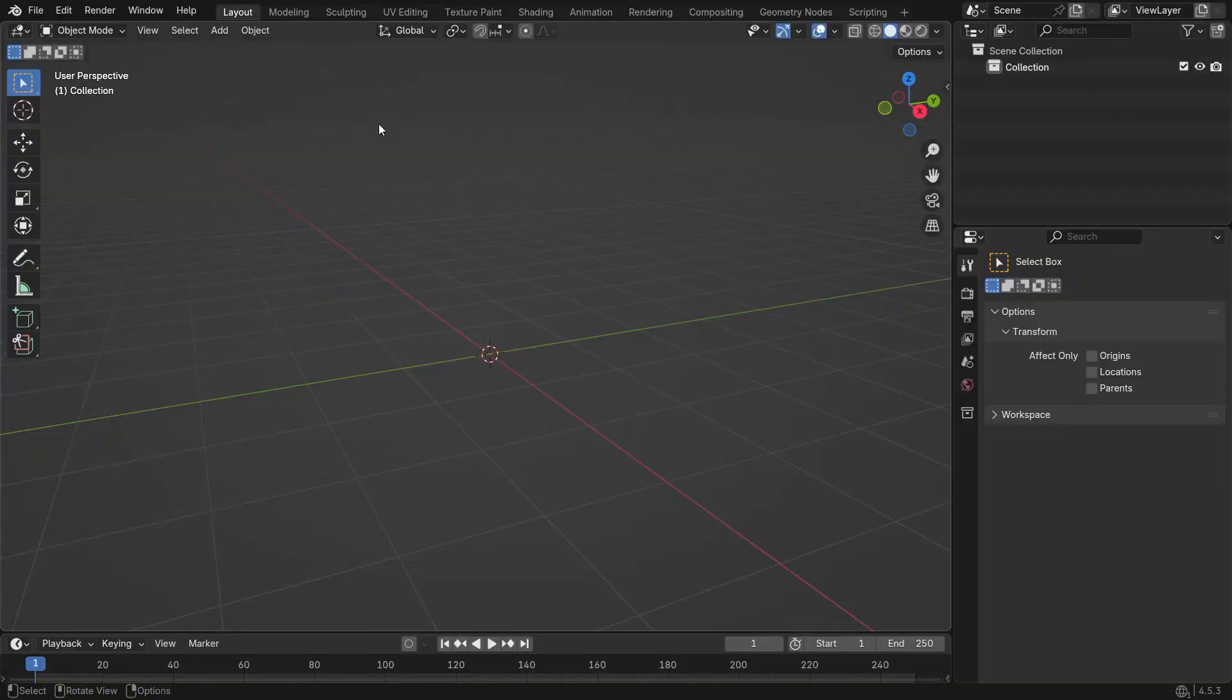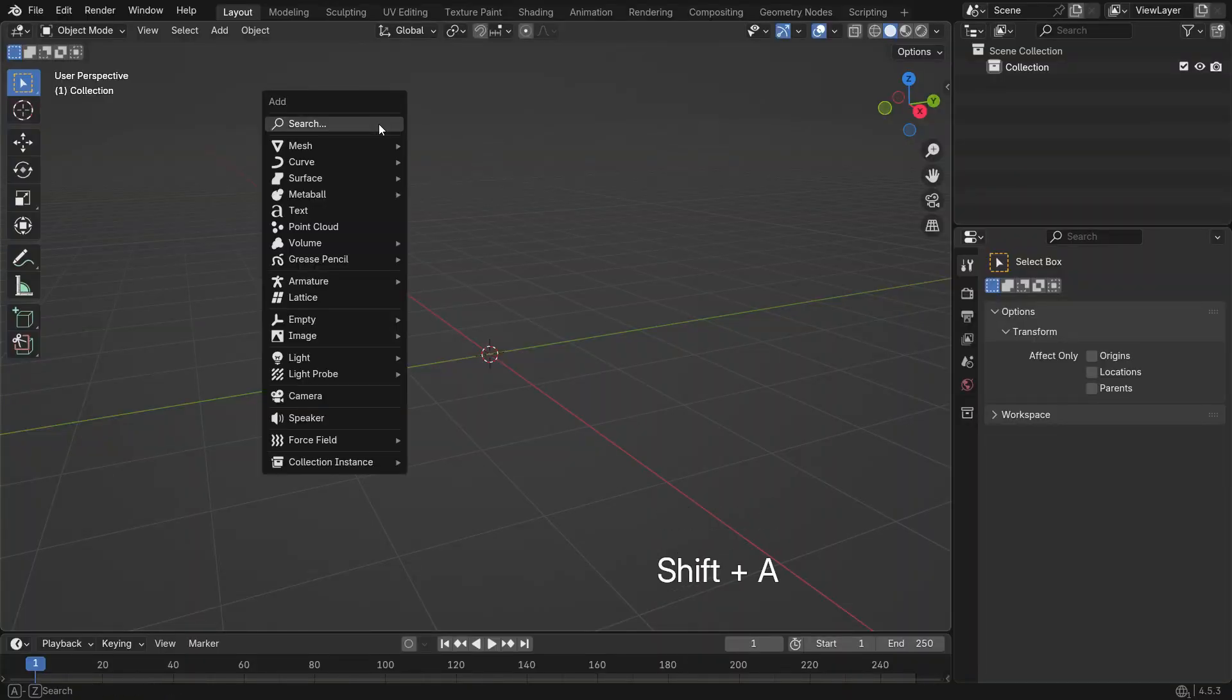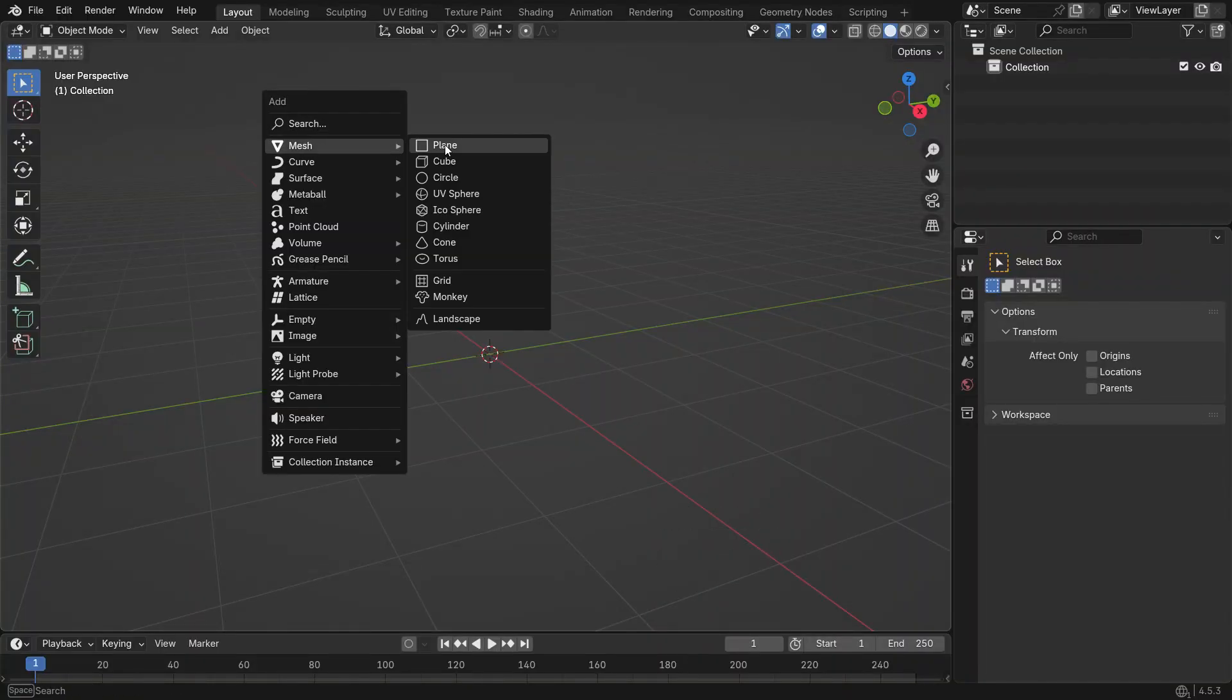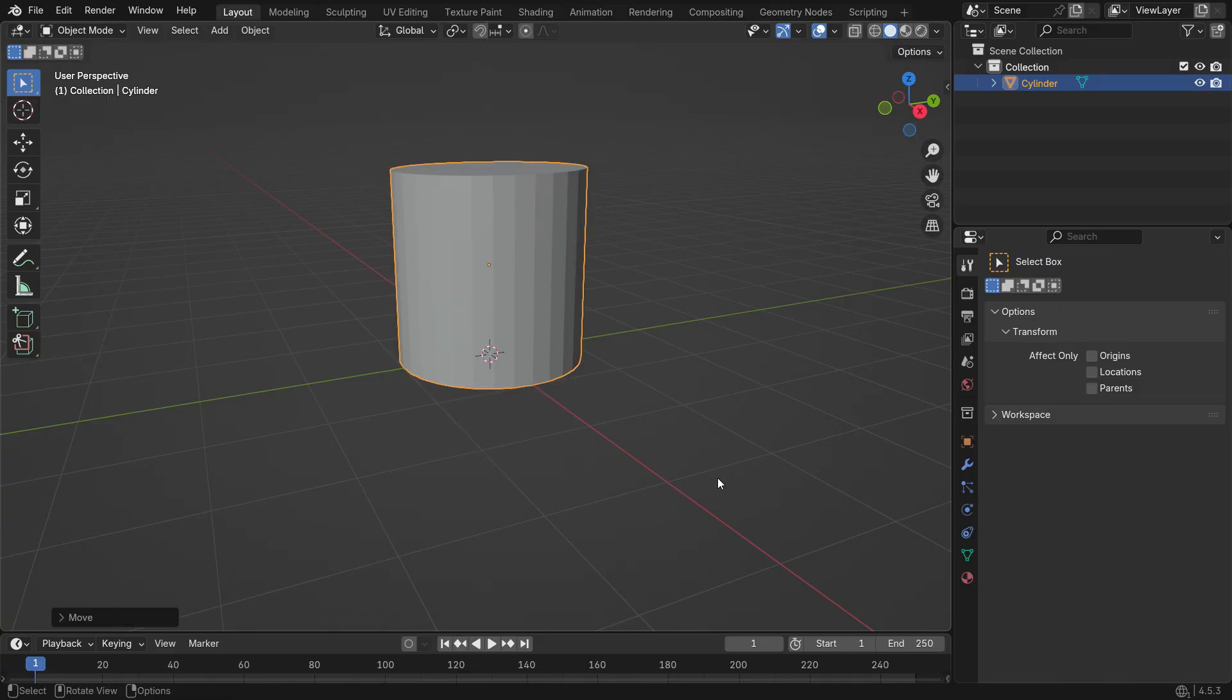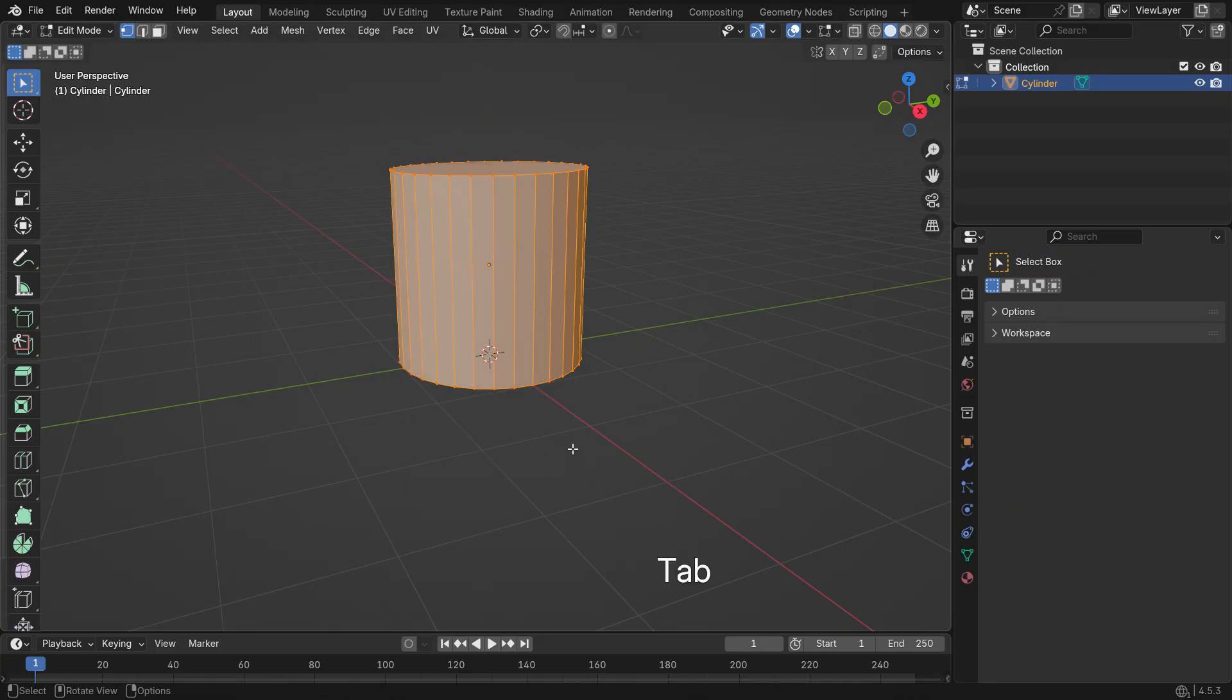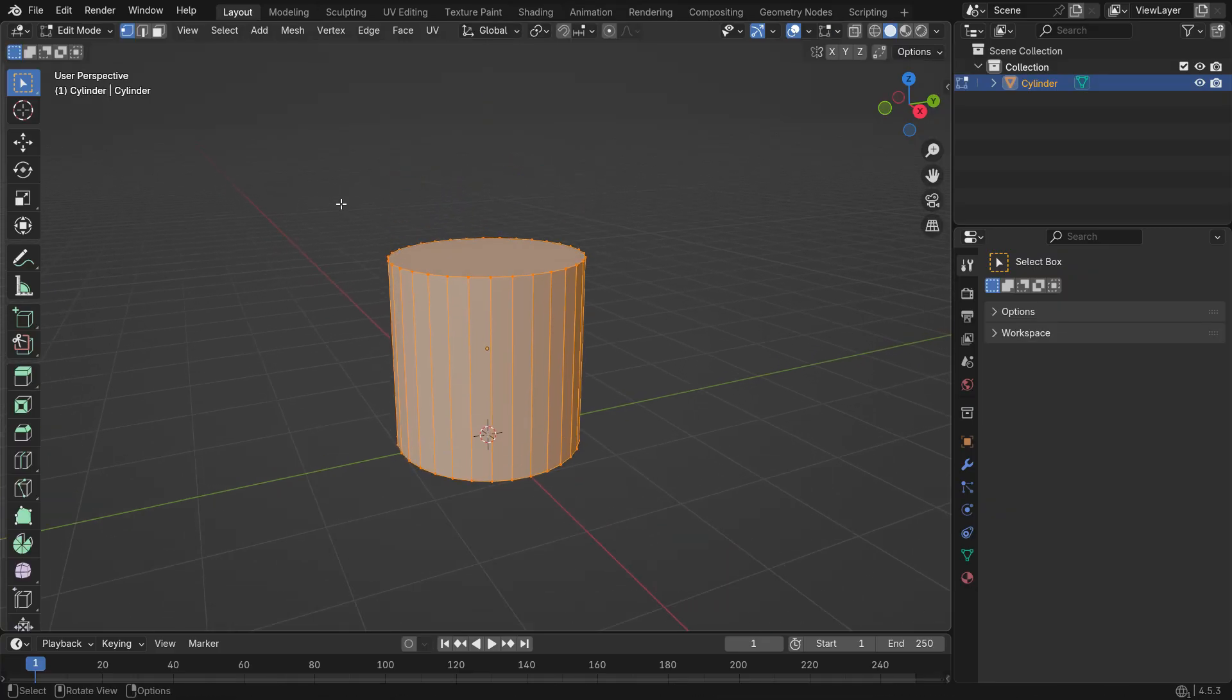Let's start by modeling a simple shock absorber. Press Shift A and add a cylinder to the scene. Move it one meter up on the Z axis. Press Tab to enter edit mode.